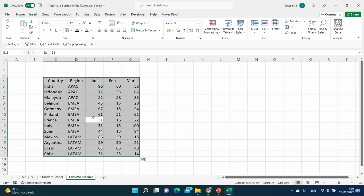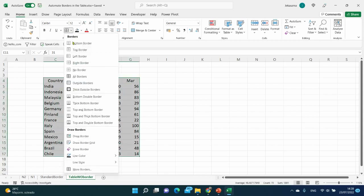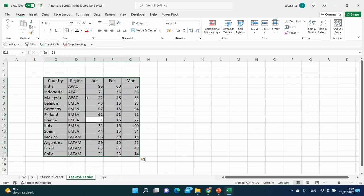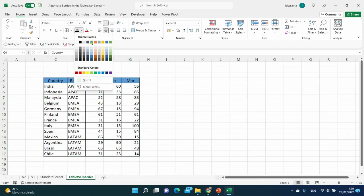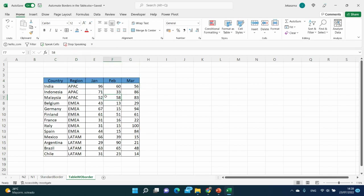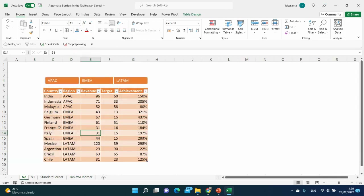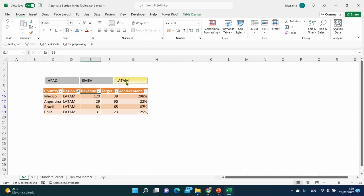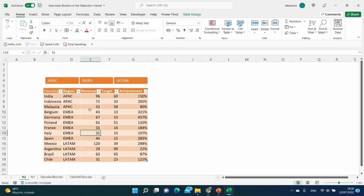Do you continue formatting tables manually using these borders, choosing colors and applying them one by one? If yes, this video is for you. I'll show you how to format tables automatically. You can also automatically add or remove any data, any column, and any row. Interested? Follow me.